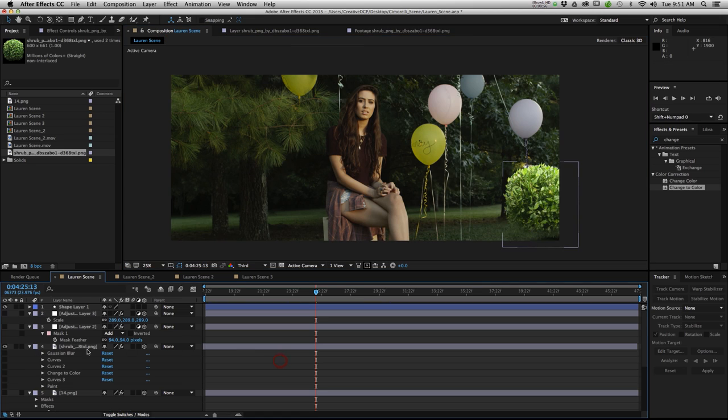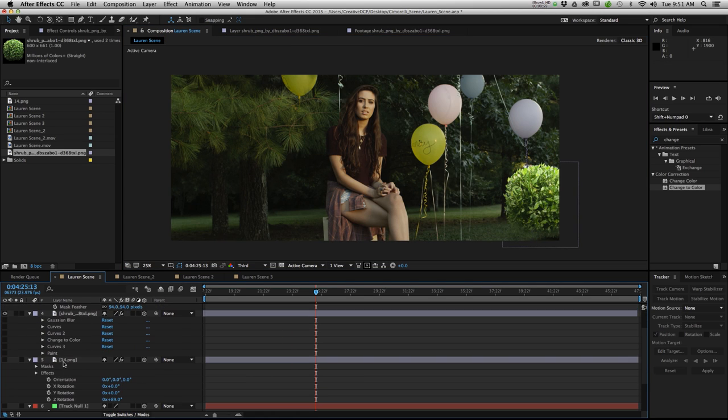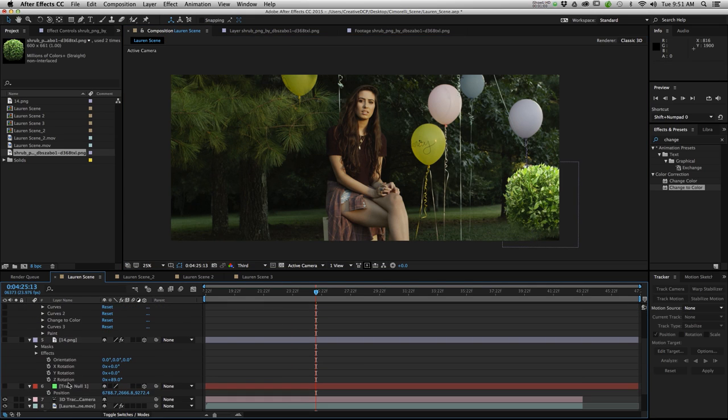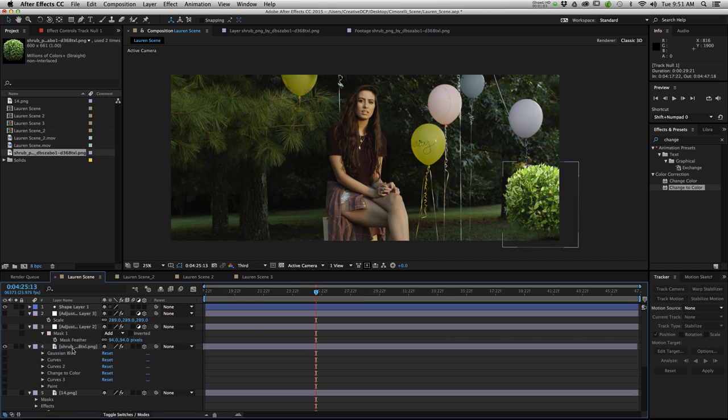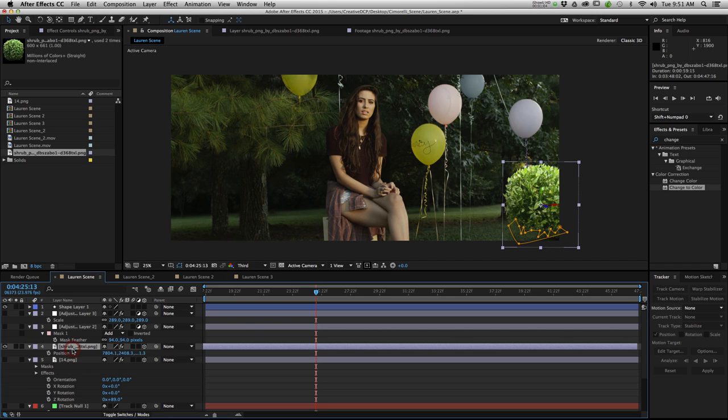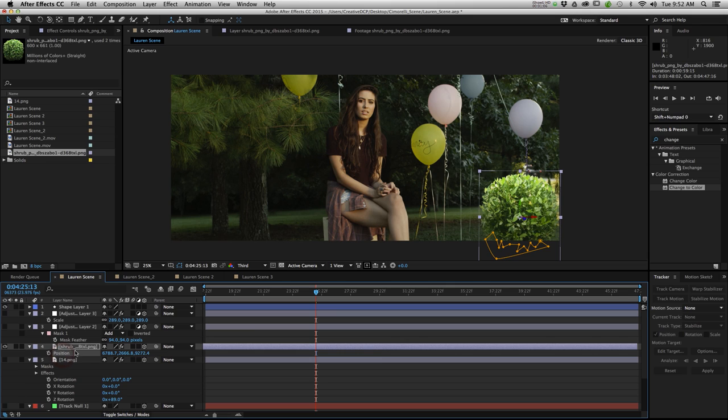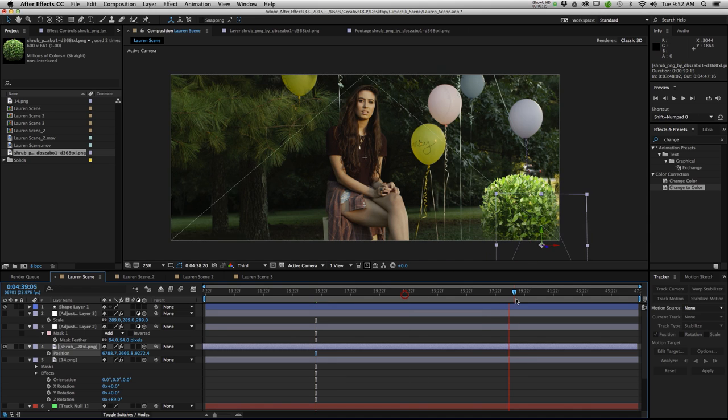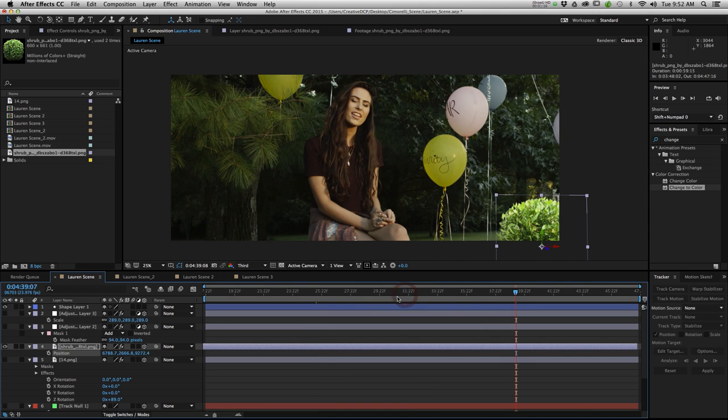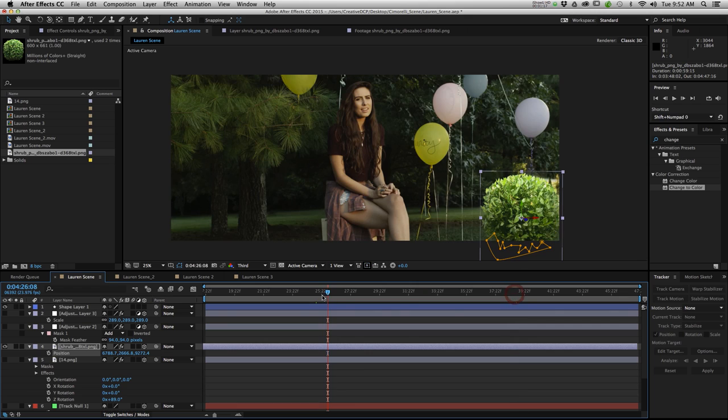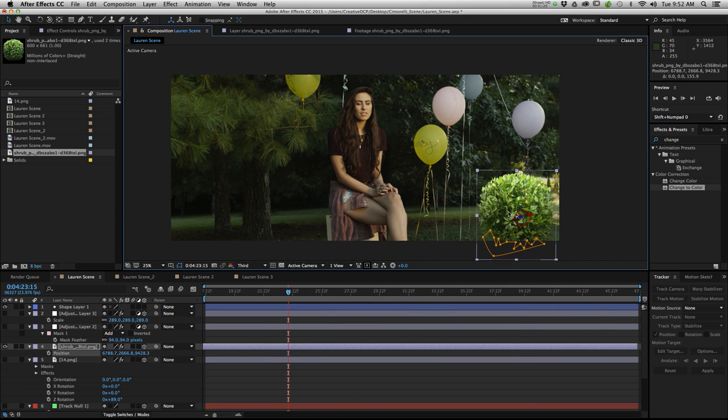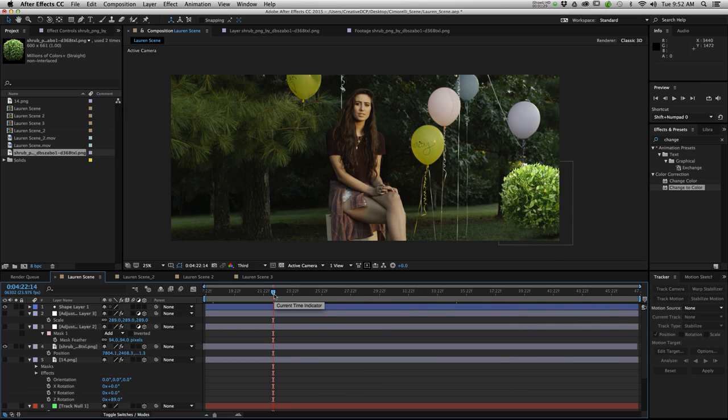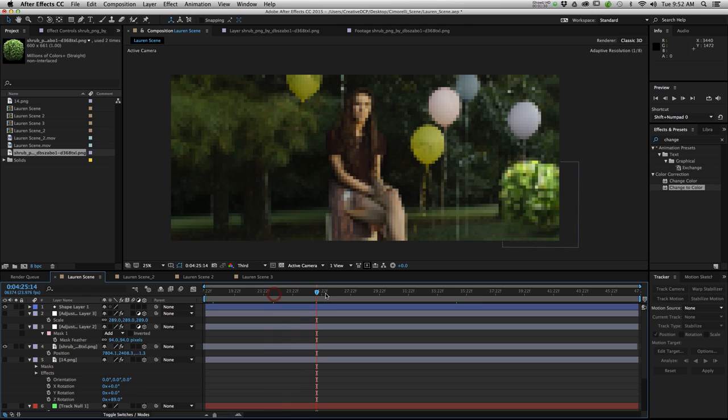What I did to get the shrub where I actually needed it is I took the position of my null object. I copied it and then I went to my shrub and I pasted the position on top of there. That's the basics of taking an object and connecting it to your 3D track. So from there I decided this position wasn't really doing it for me. I needed it to be a lot further away from the camera so I pushed it back in Z space and I ended up getting it into the position you see now.